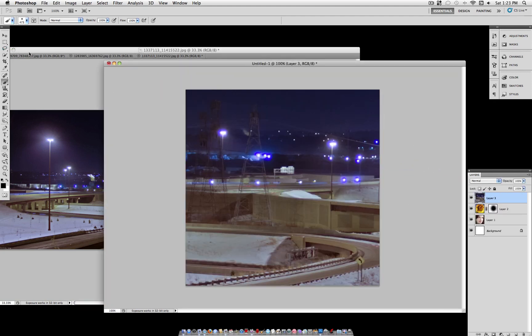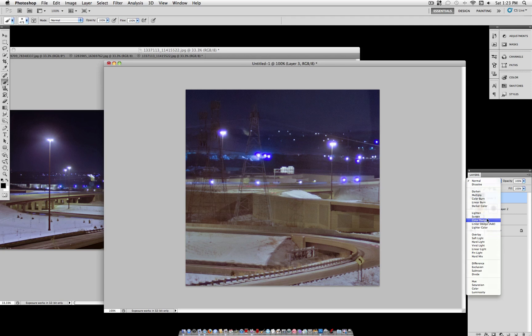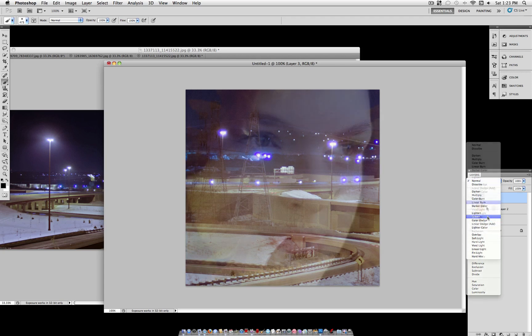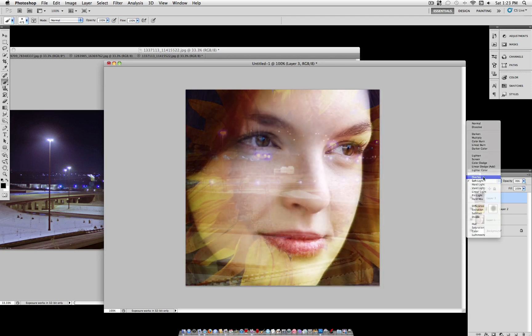We're going to add our third picture. I'm going to use this city highway scene.